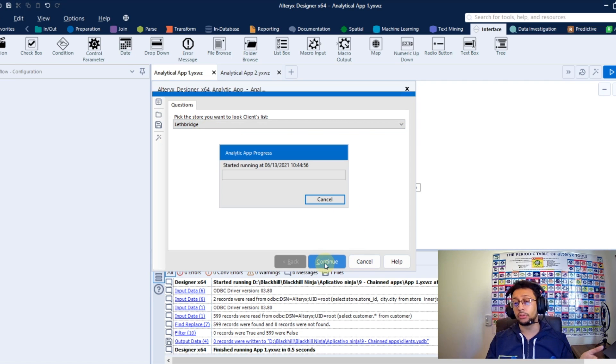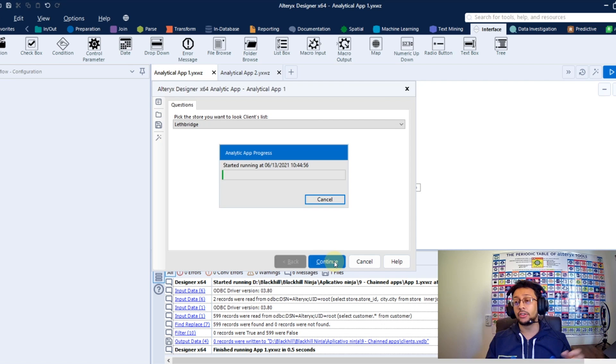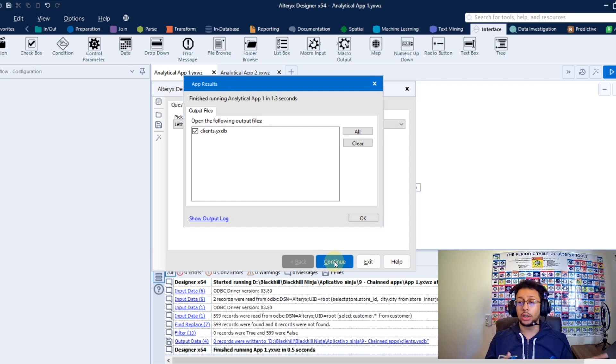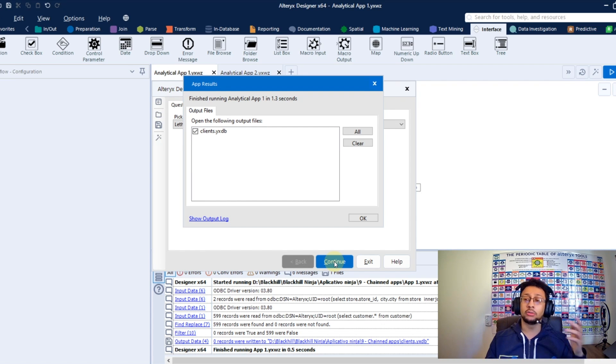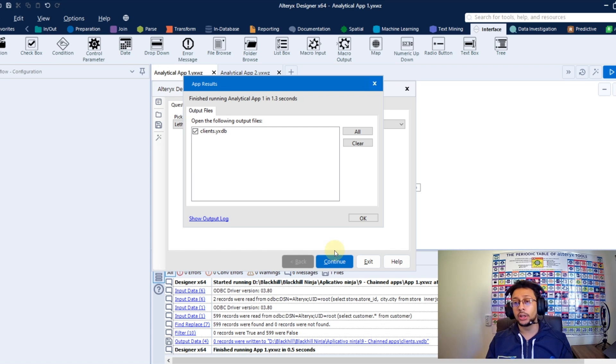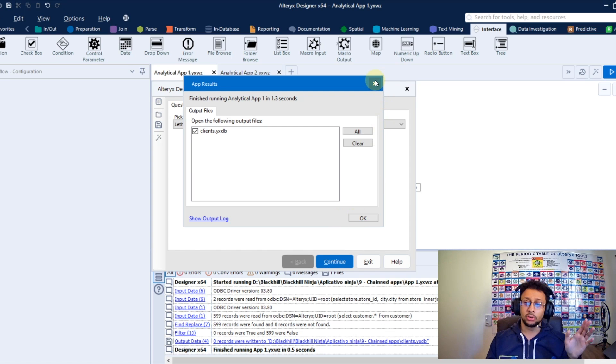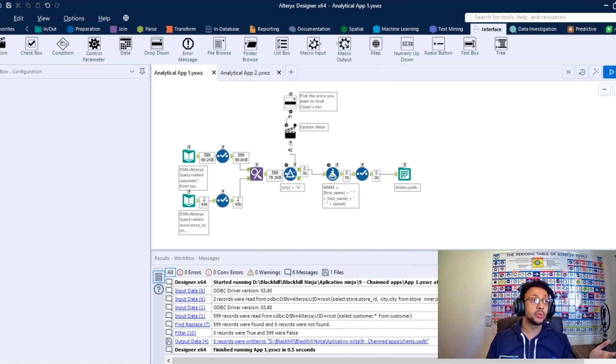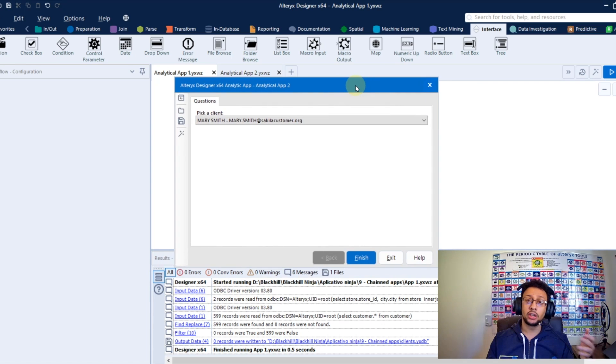When you press continue here, this analytical app will run, will produce output. Here I'm producing Alteryx database to be used in my second application. So I'll just close this screen and automatically recall it the second app.